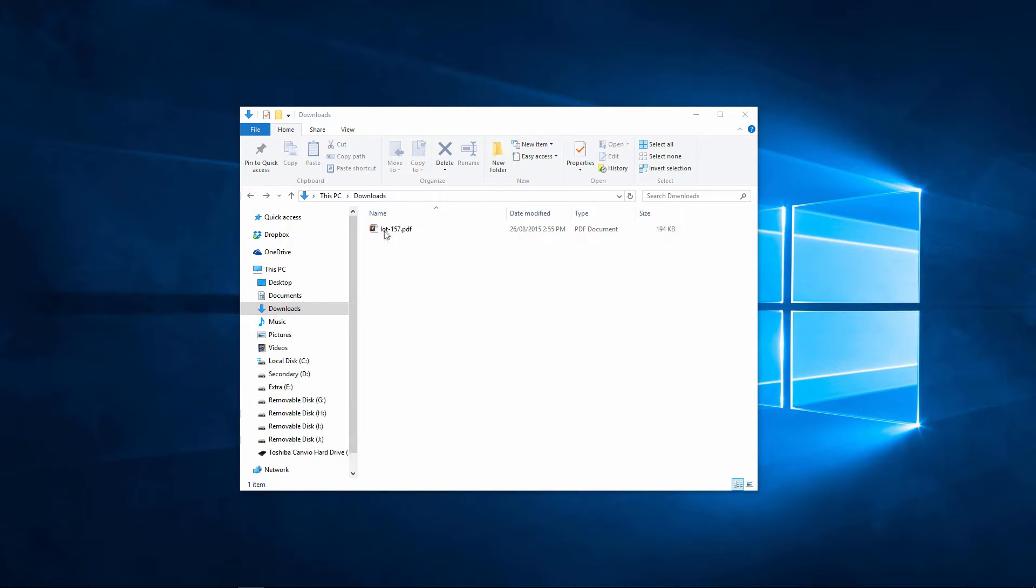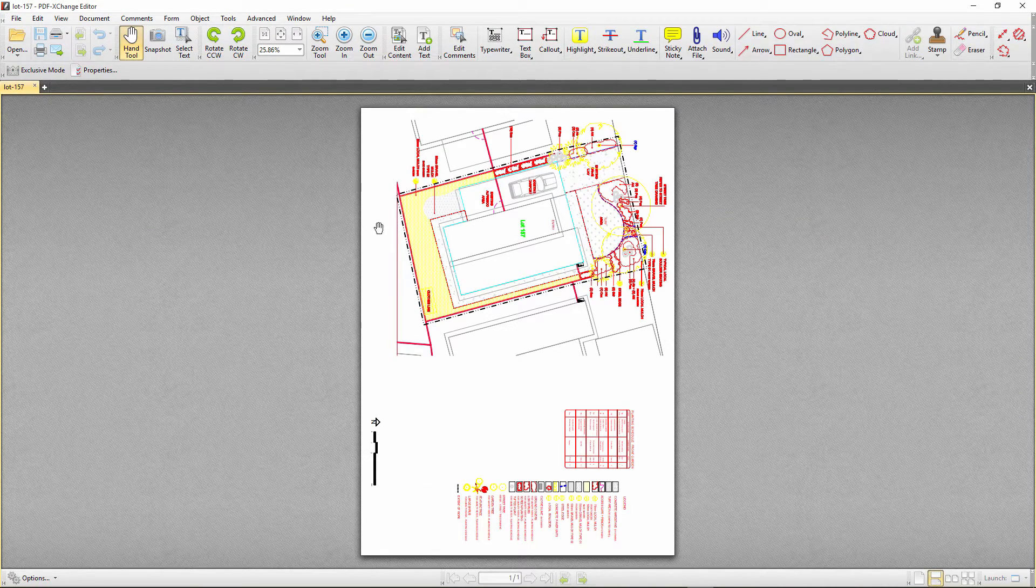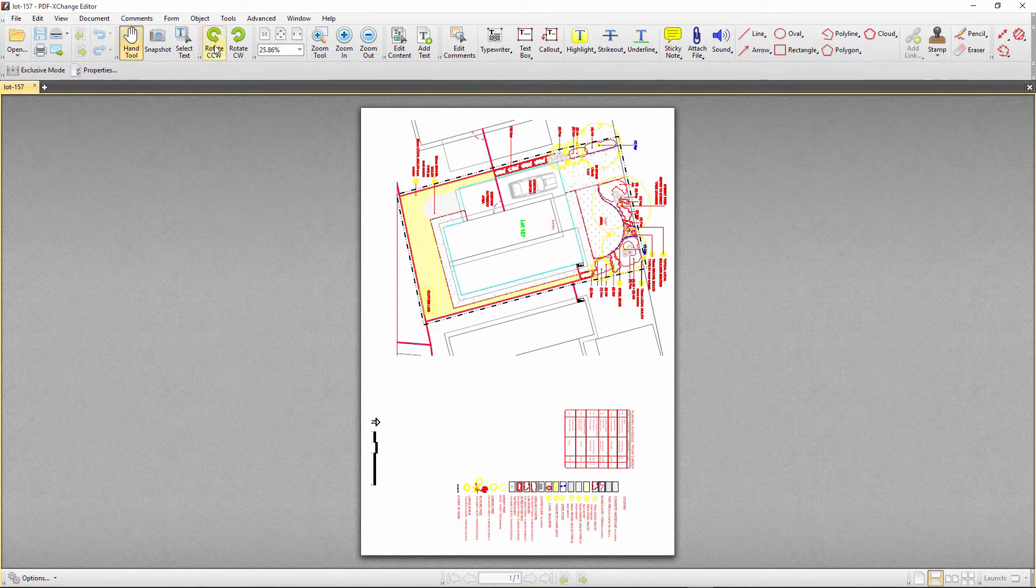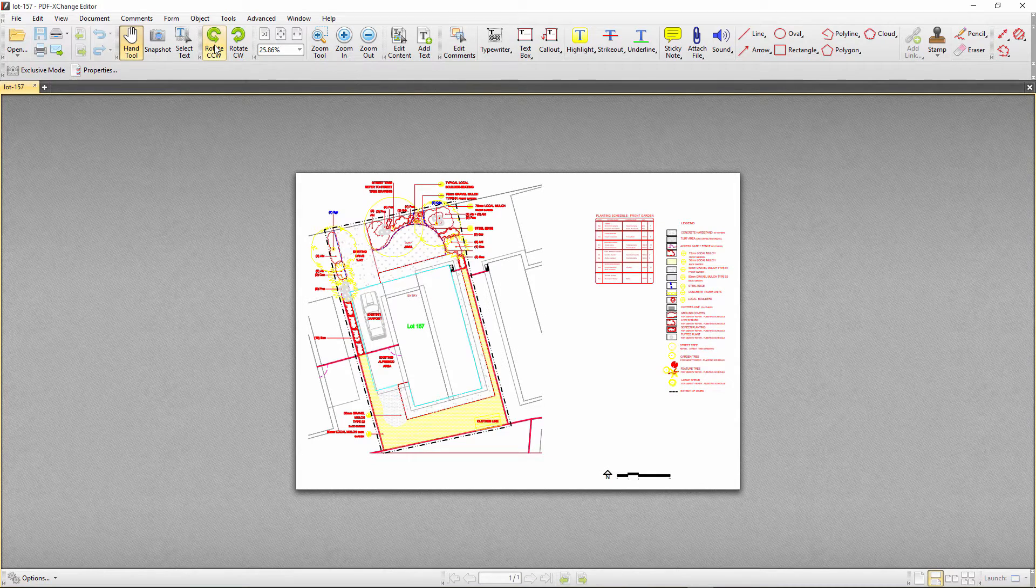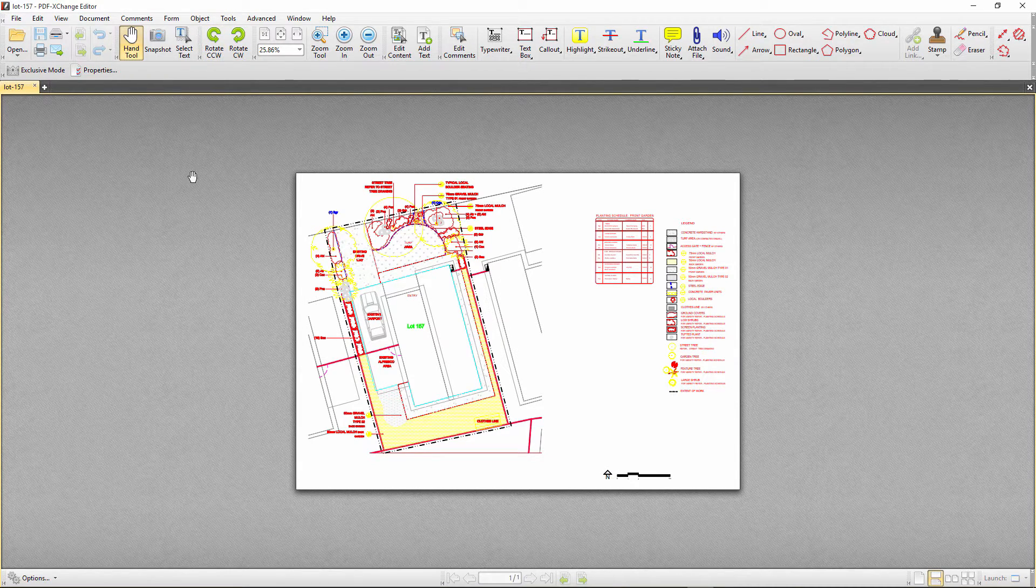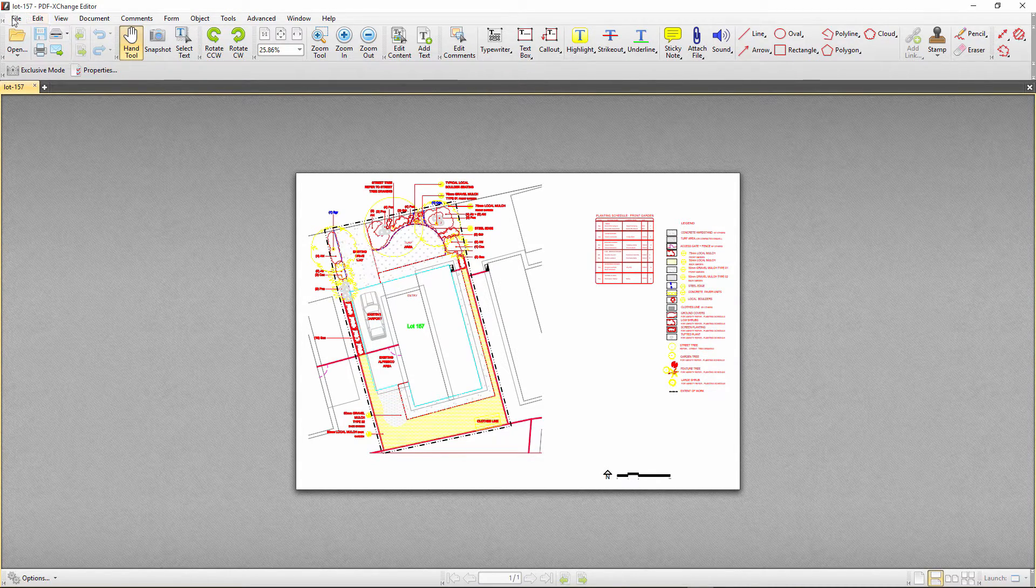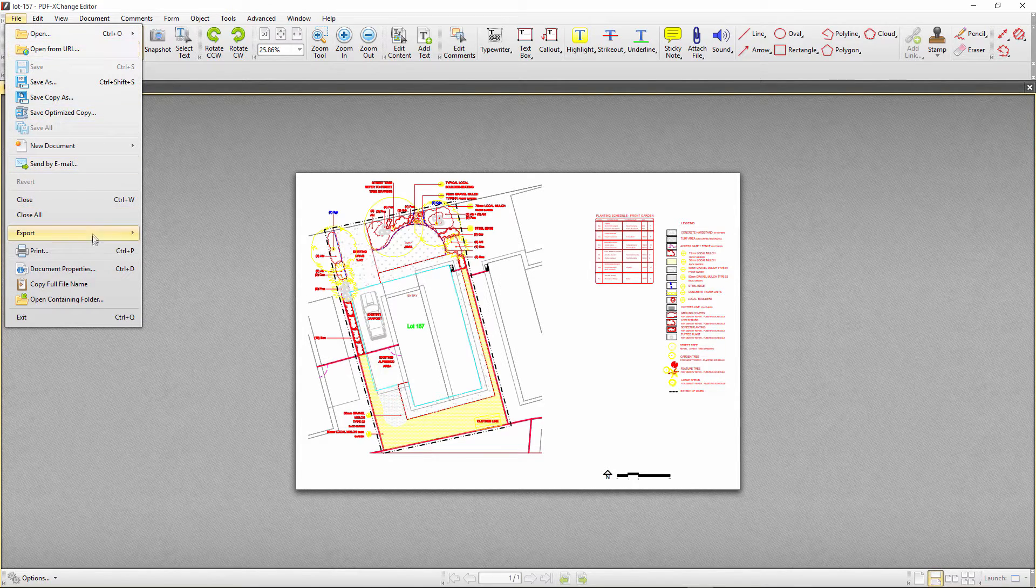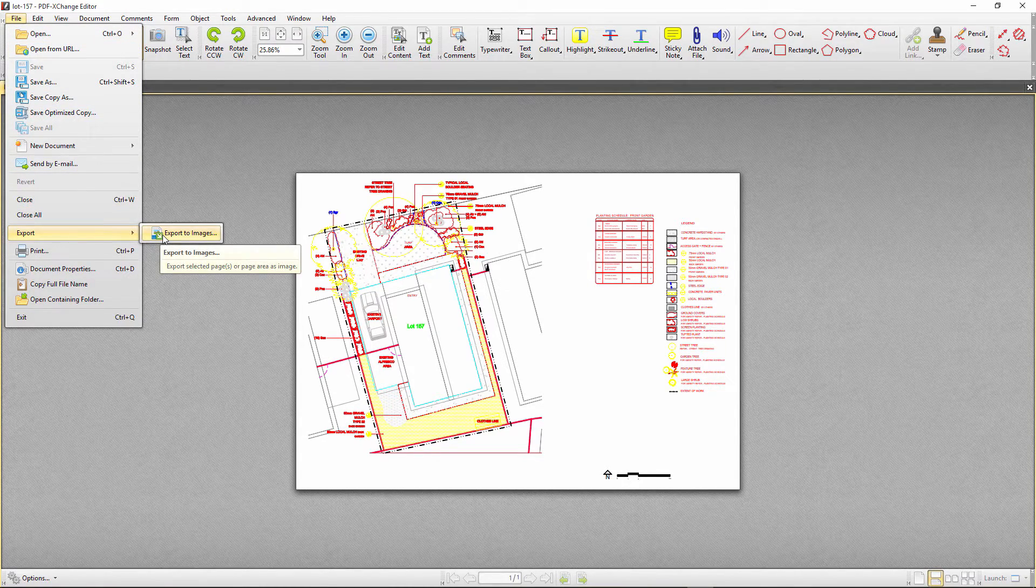So let's get started. First I will open my PDF file in PDF Exchange Pro, then change the orientation using the rotate command. Next I will go under file, export, export to image.